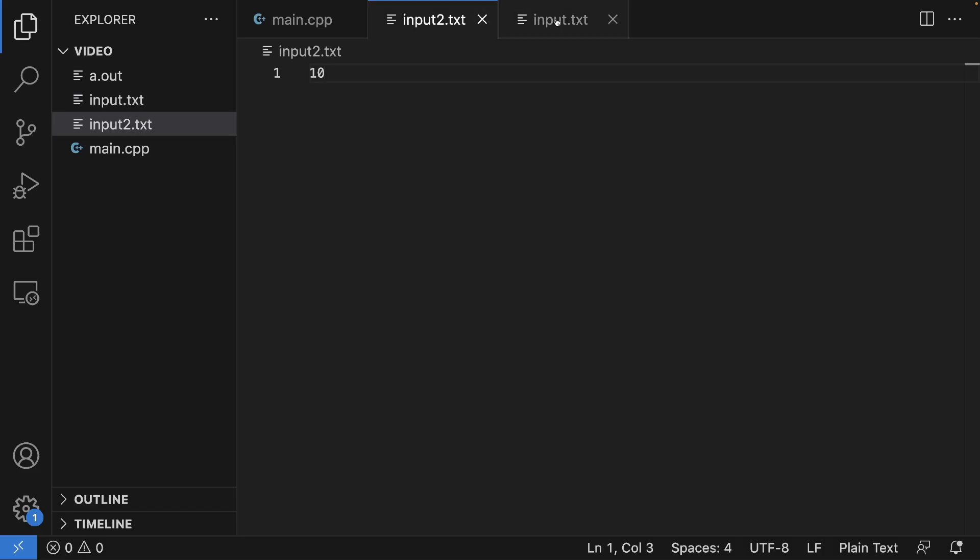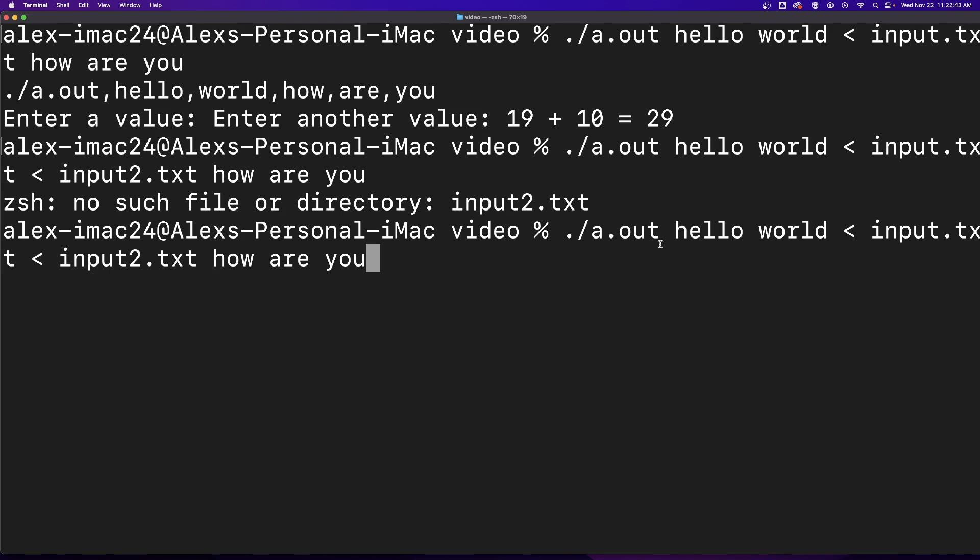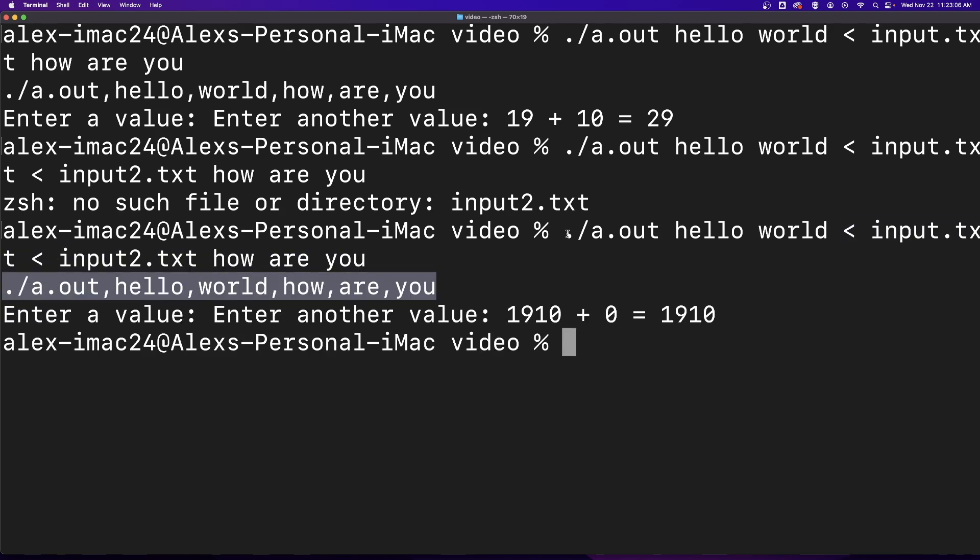If you wanted to have two separate input files that you redirect, you would just have to have multiple redirects. This has been Linux Redirection in under 60 seconds.